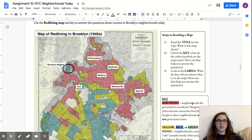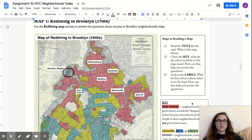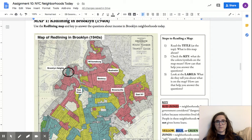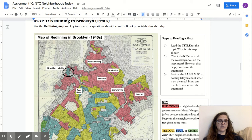Quick steps to reading a map. The first thing you should do is read the title — what is this map about? The title we see here is the map of redlining in Brooklyn in the 1940s, so it's about what neighborhoods were redlined in the 1940s.